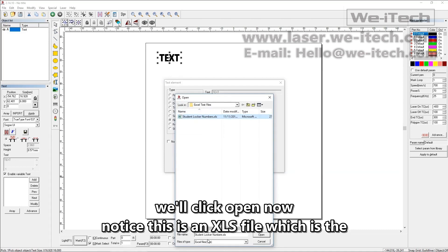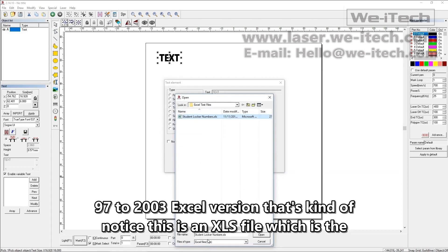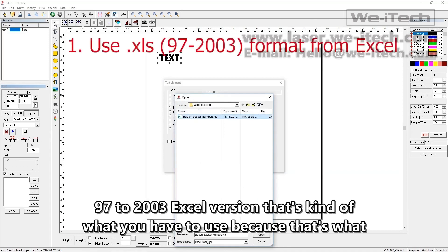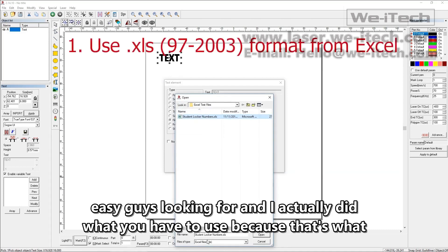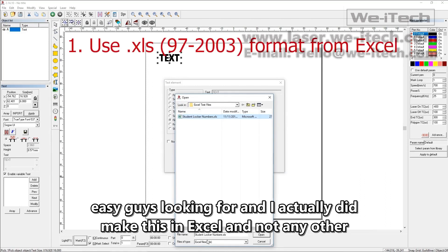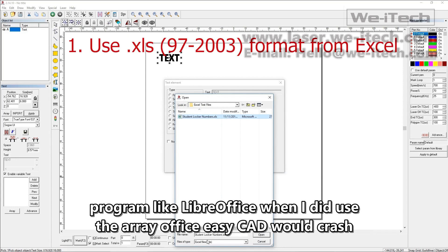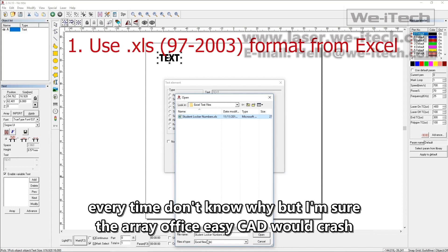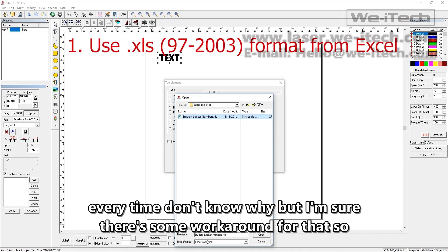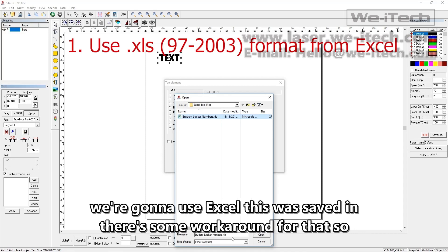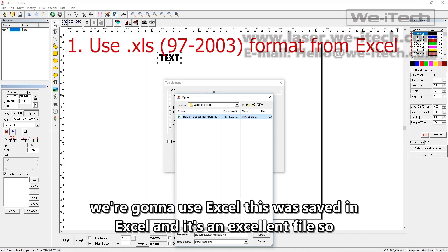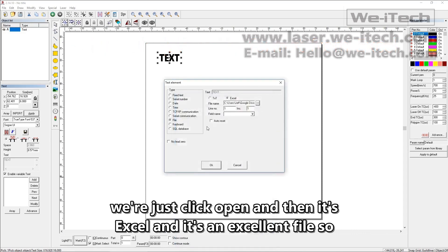Now notice this is an XLS file, which is the 97 to 2003 Excel version. And that's kind of what you have to use because that's what EasyCAD is looking for. And I actually did make this in Excel and not any other program like LibreOffice. So when I did use LibreOffice, EasyCAD would crash every time. Don't know why, but I'm sure there's some workaround for that. So we're going to use Excel. This was saved in Excel and it's an XLS file. So we'll just click open.